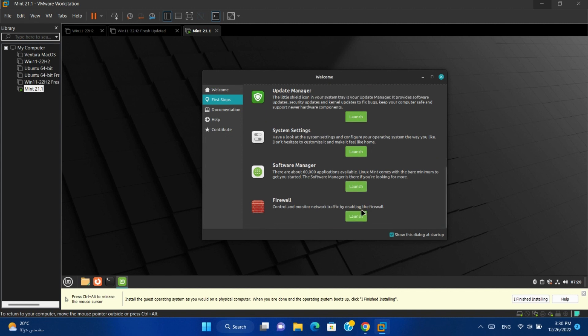And last item is firewall to control and monitor network traffic.